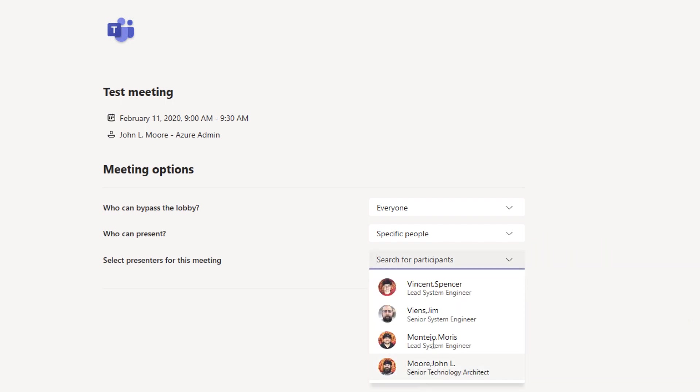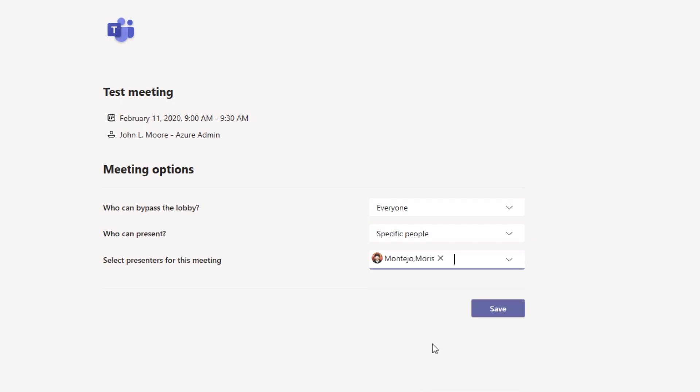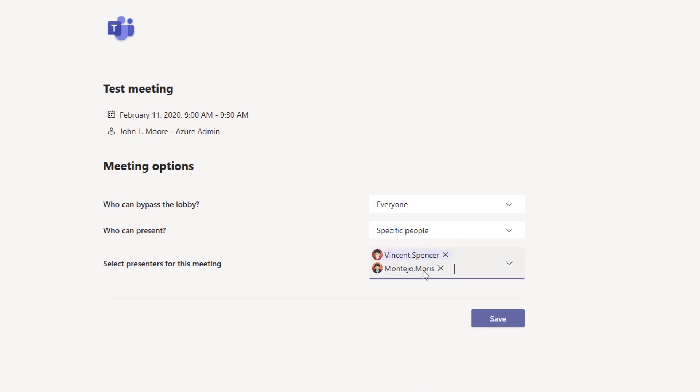So if I drop this down, now I can select that Morris and Spencer can present during this meeting.